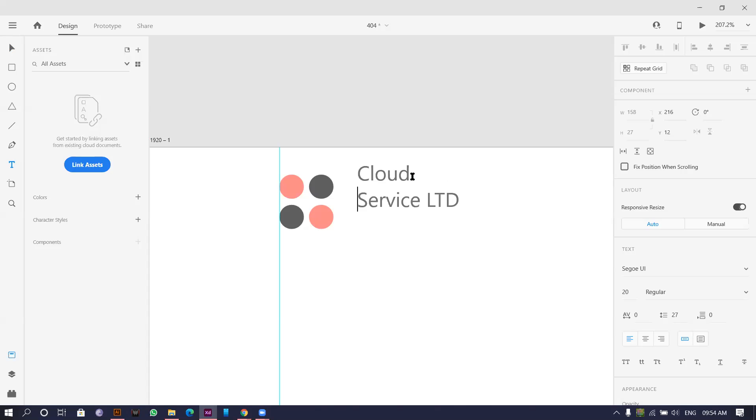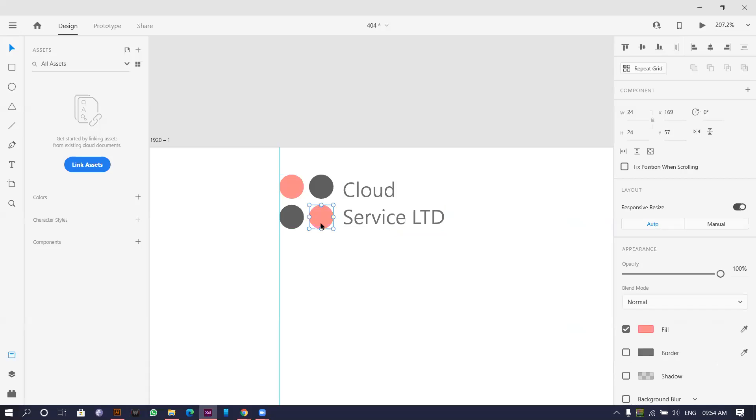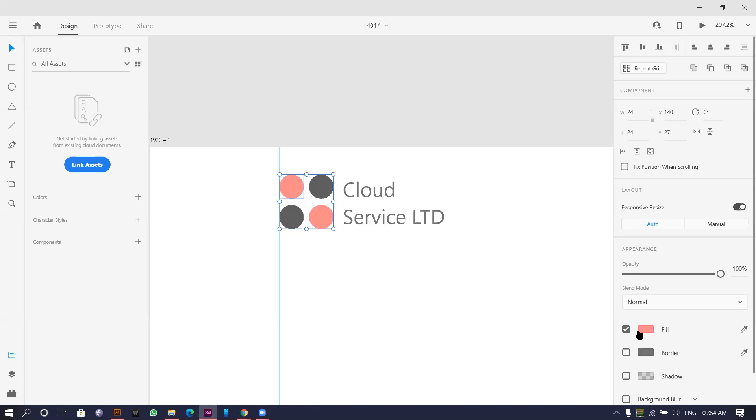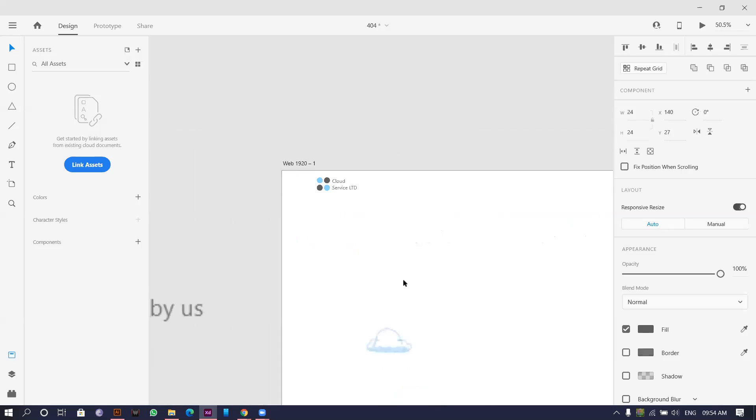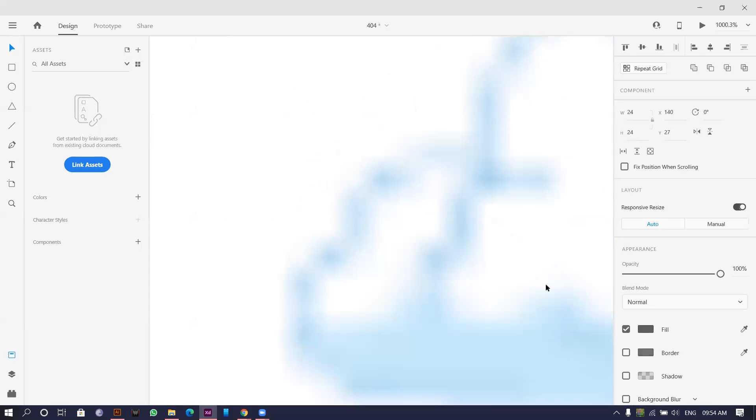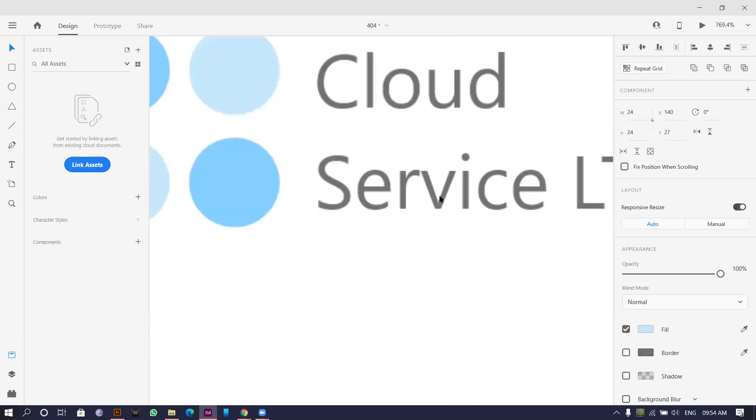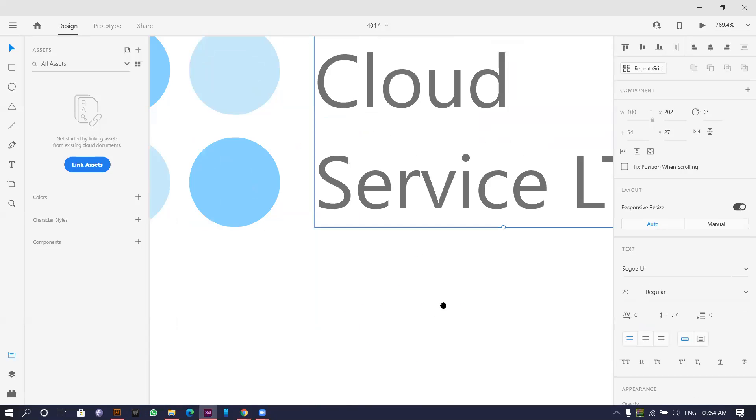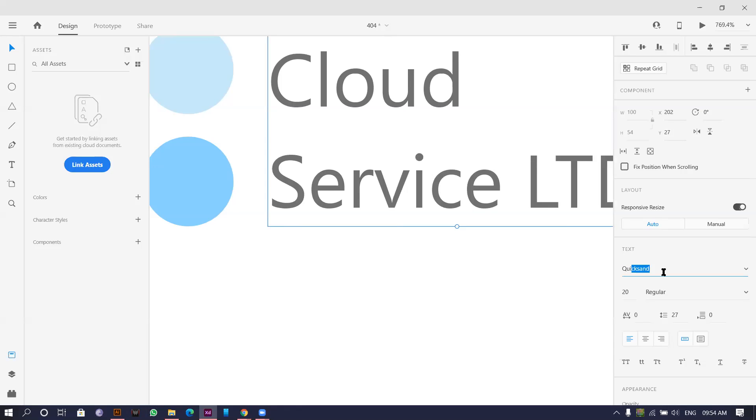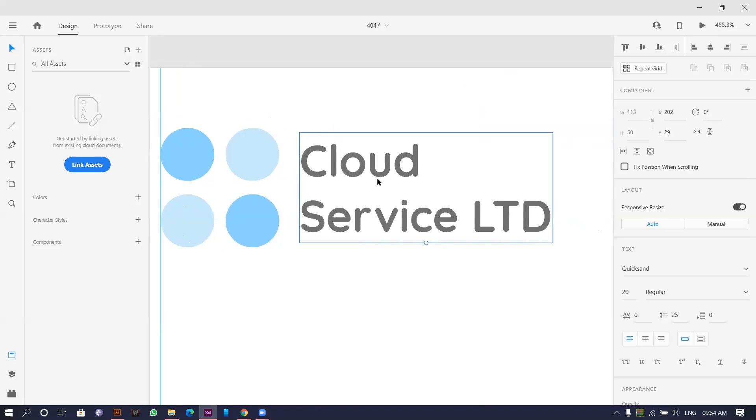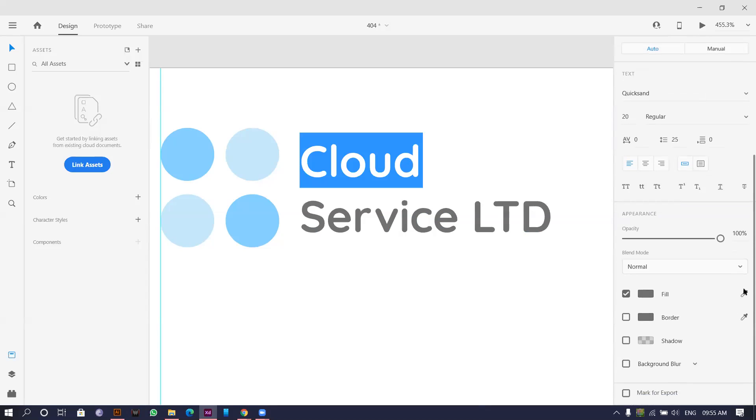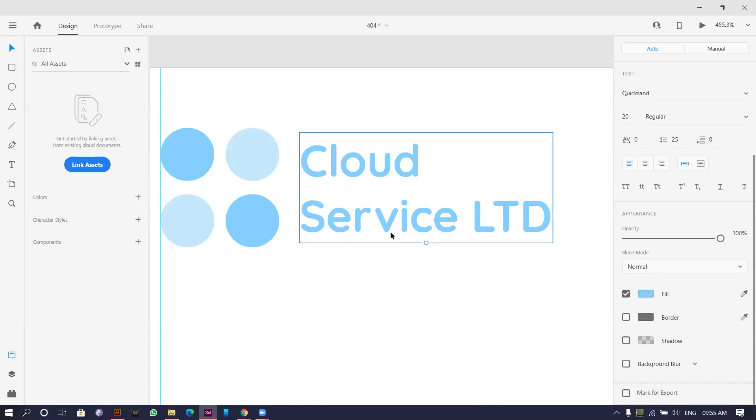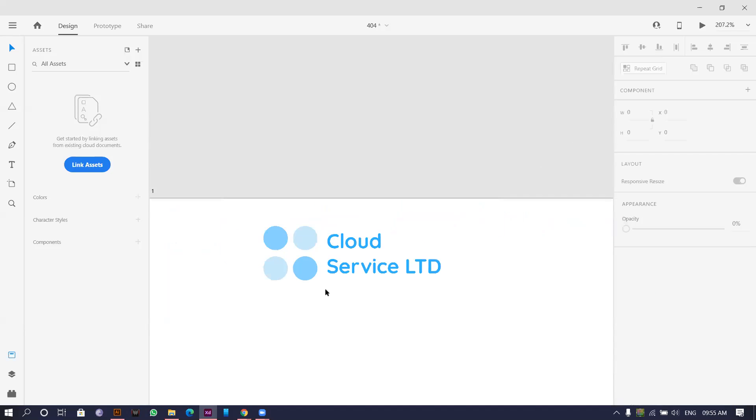Put this down. The logo doesn't look good so I'll be going with the blue for this. This blue looks good and I'll go with this color. This one looks fine, pretty good. I'll go with Quicksand today, a new font. I'll select this one and make it blue. This is not visible in the white background so I'll make it little darker. This looks good.